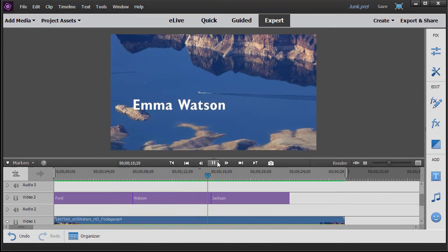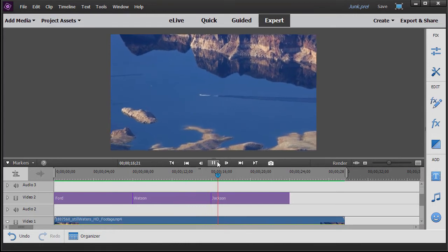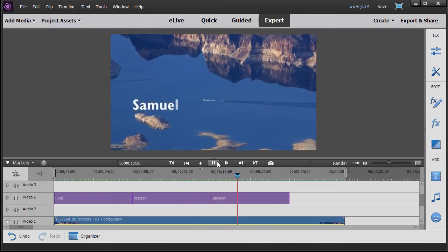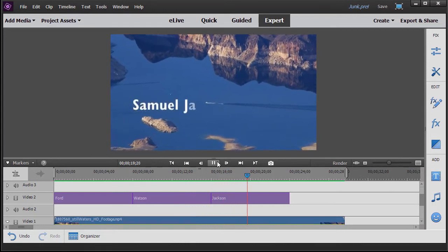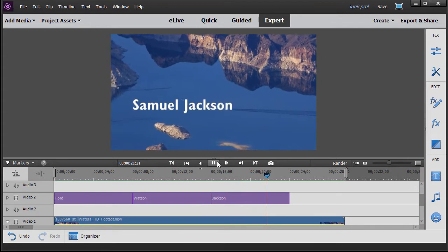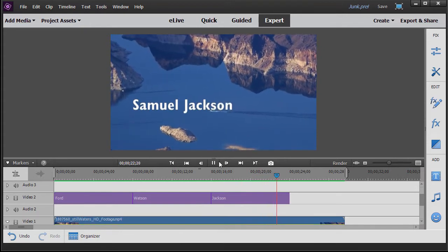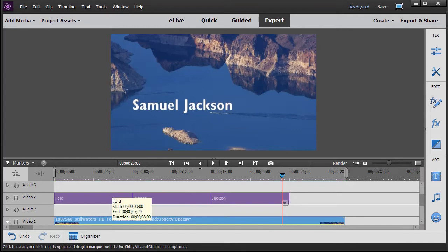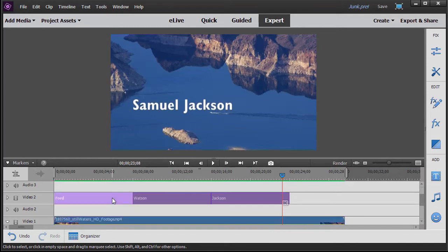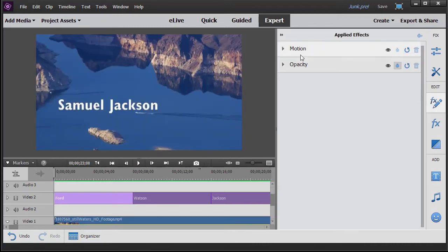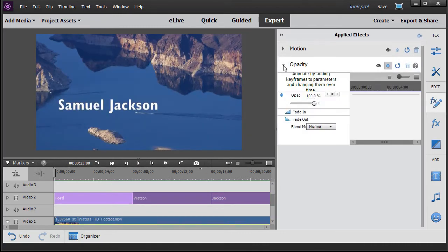Now there's another thing I'd like to do besides just have them pop up and then be replaced by the next one in order. What I'd like to do for each of these is I'd like to have them fade out. So I'm going to click on the Ford first of all, and then we're going to go to my effects editor for that title and go to opacity.